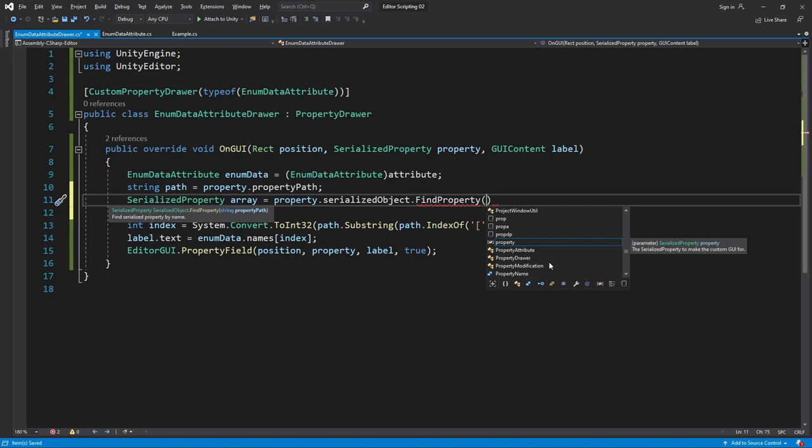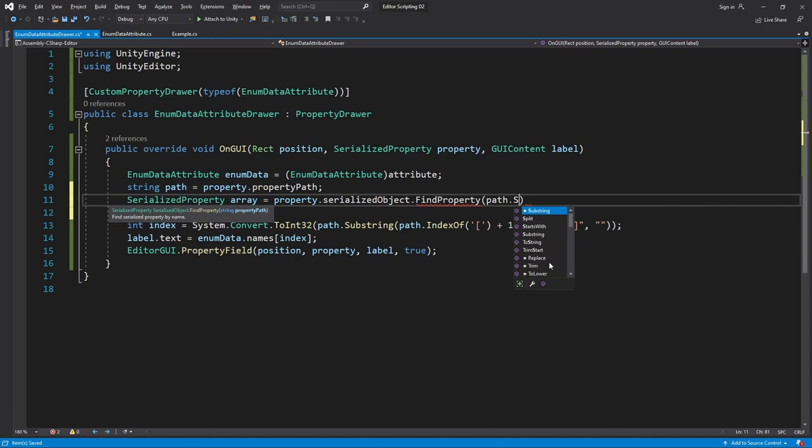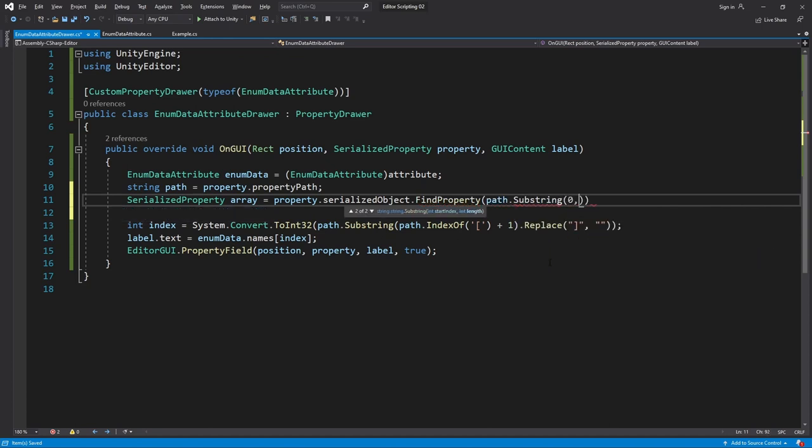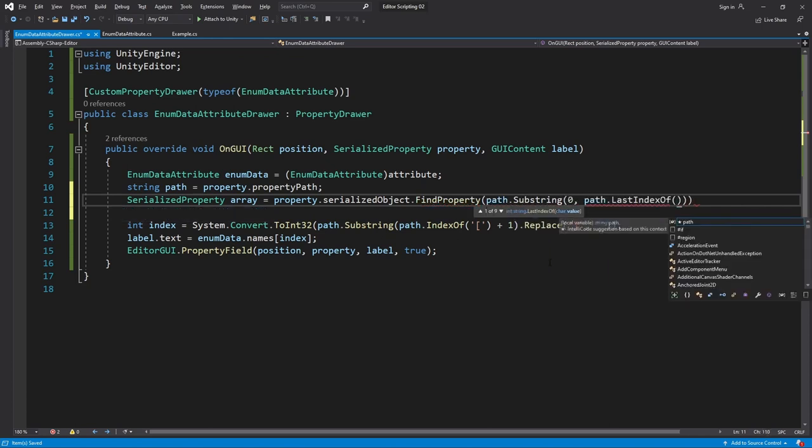Here we pass in the property path of the array. We generate it by making a substring of our current property path. It will begin at zero and continue to the point of the last dot. The reason it's the last dot and not the first dot is that I actually want it to be textSizes.Array and not just textSizes even though that was the name that we were given.